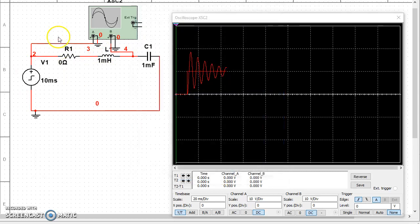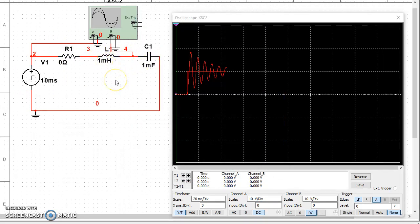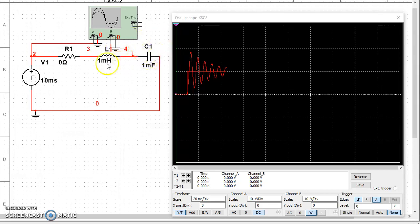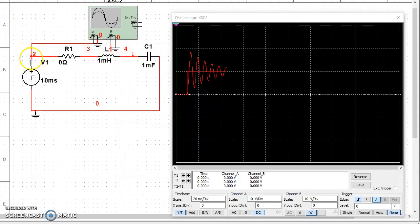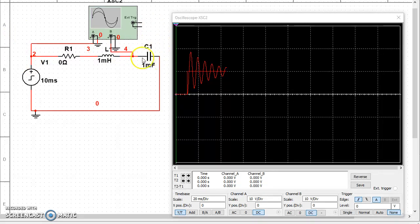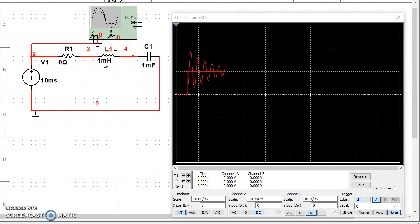We're basically going to look at the voltage across the capacitor. So I have an oscilloscope that's looking at the input and I have an oscilloscope that's looking at the voltage across this 1 millifarad capacitor. So this particular circuit right now has 1 millihenry and 1 millifarad capacitor.